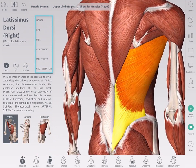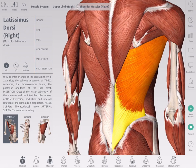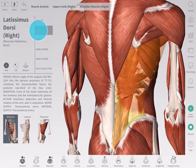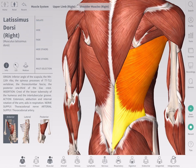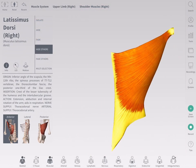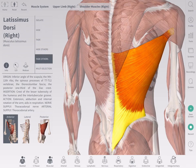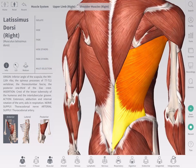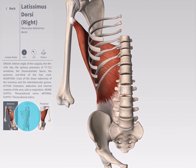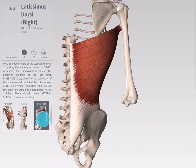To the right of the info box are the viewing tools. These allow you to customize your view of the selection. Hide removes the structure from view. Fade makes the structure semi-transparent. Hide Others hides all structures from view. Fade Others fades all other visible structures from view. Isolate brings you into isolate mode, allowing you to view your selection without additional structures.